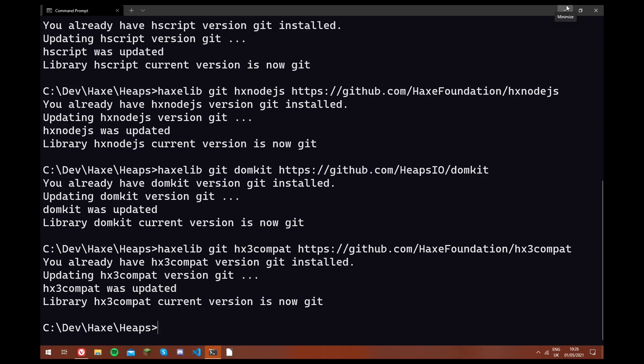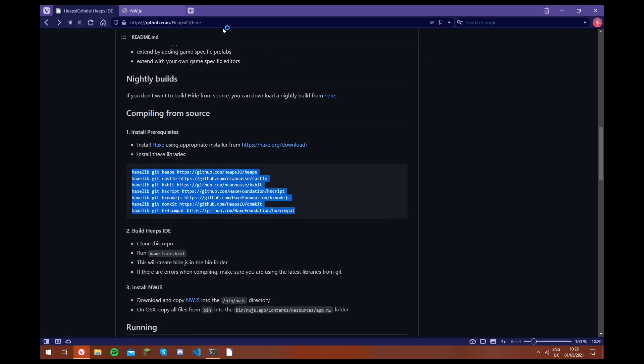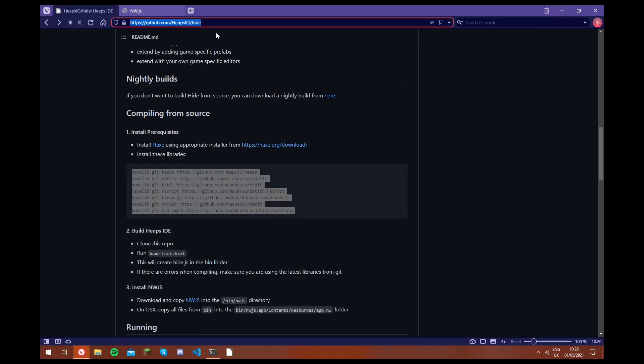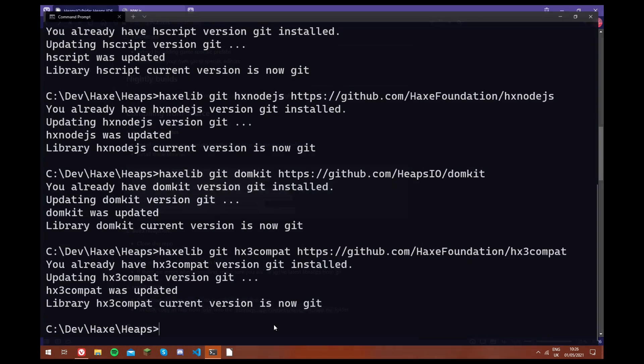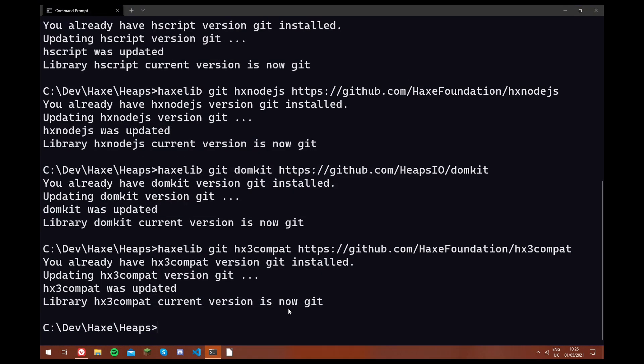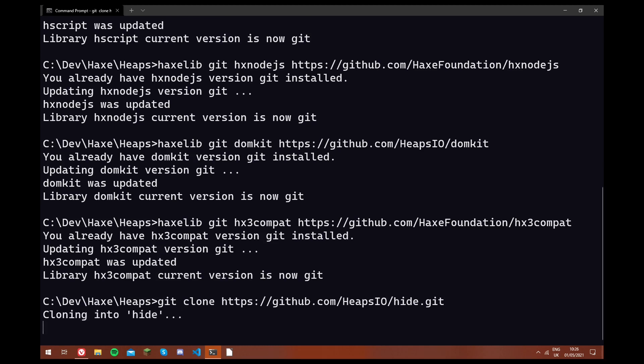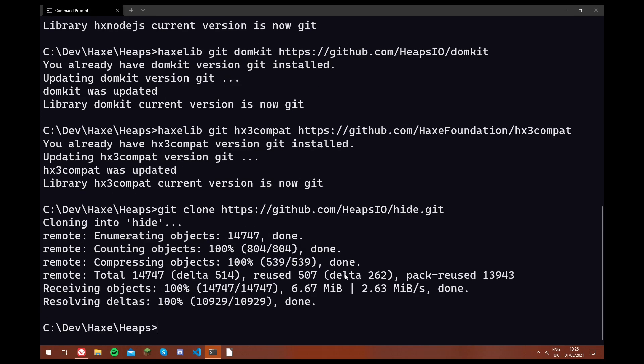So now that all of these libraries have been installed to the newest versions, we can copy the git repository for hide. So we go here, and we ctrl-c to copy the link. And we're going to type git clone, and then paste the link, and then .git. So you just let that run, and it clones the repository for you.